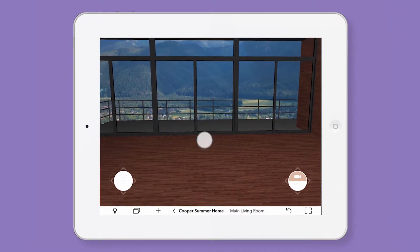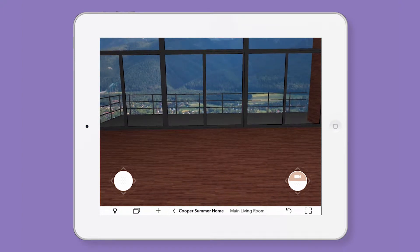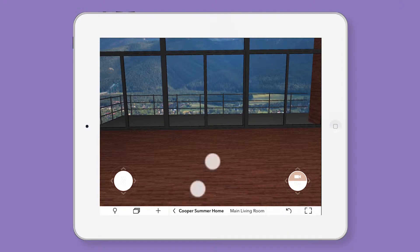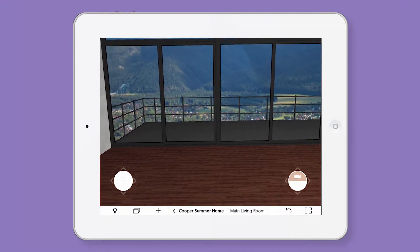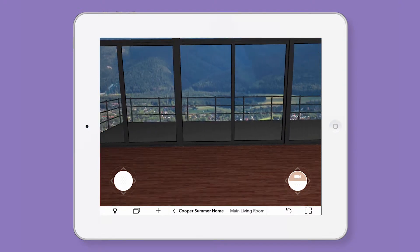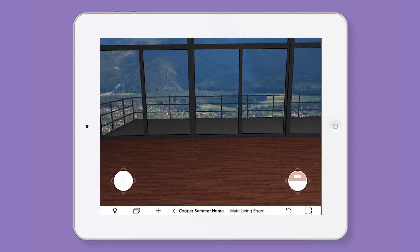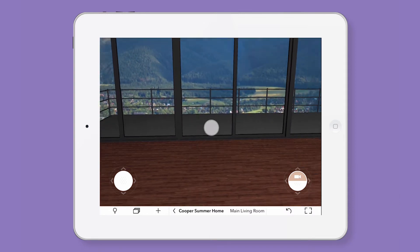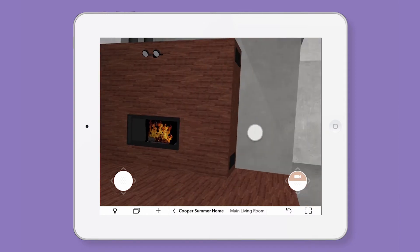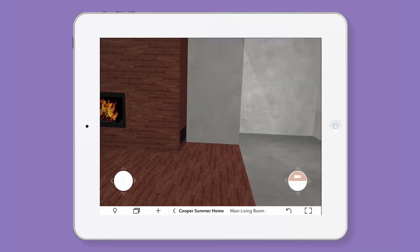You can navigate around the room using either gestures or the joysticks. Imagine yourself standing in the room. You can use two fingers to walk around — think of two fingers as your two legs, which you use to walk around the room — and use one finger to look around while standing in place.